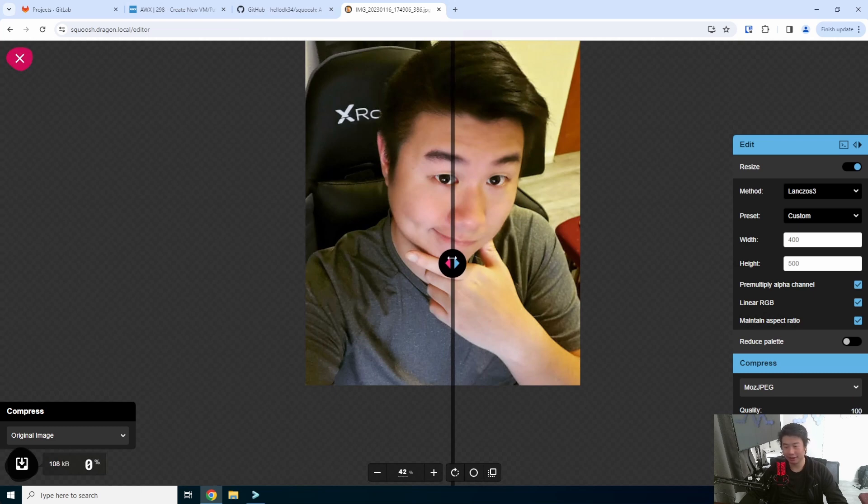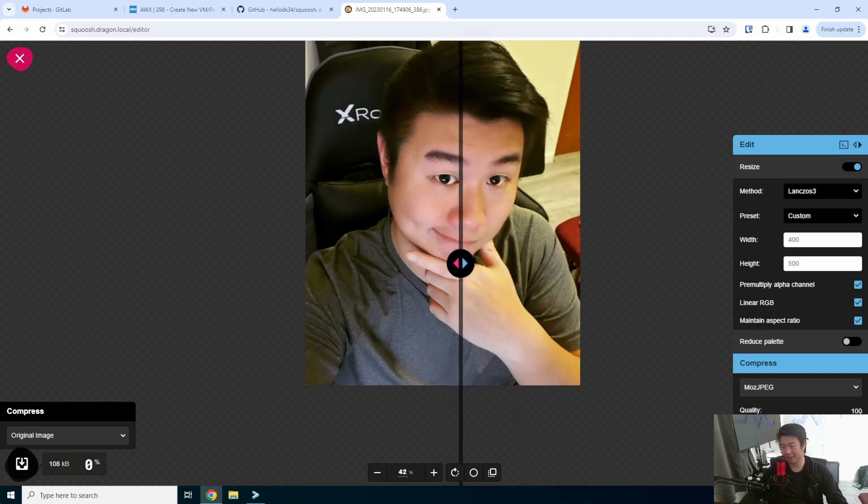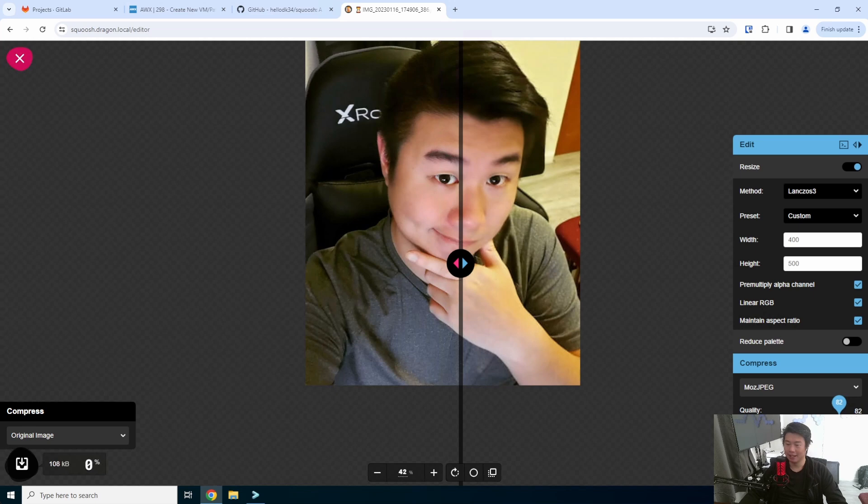You can obviously leave it at 100. But in this case, then you're not really compressing it. You're actually just making it bigger. So you can just play around with it depending on what your use case is.